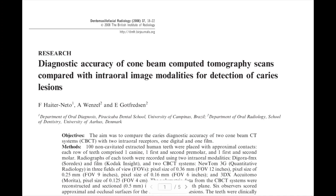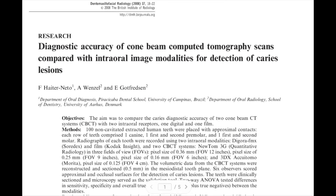In the caries detection literature for CBCT, there are very few papers, mostly published around 2010, with a couple of years before and after. There has been a significant gap in the literature since then. This particular paper was published in 2008.